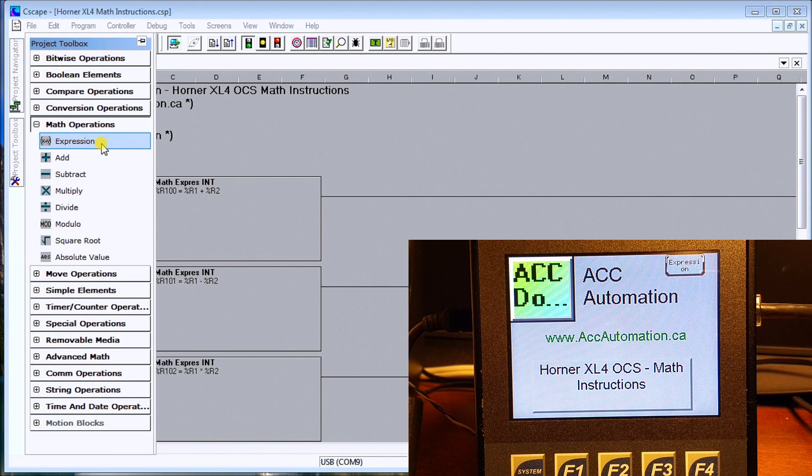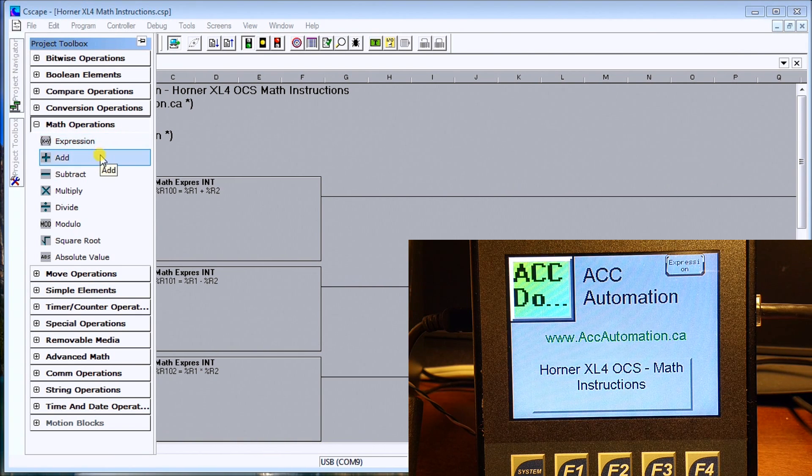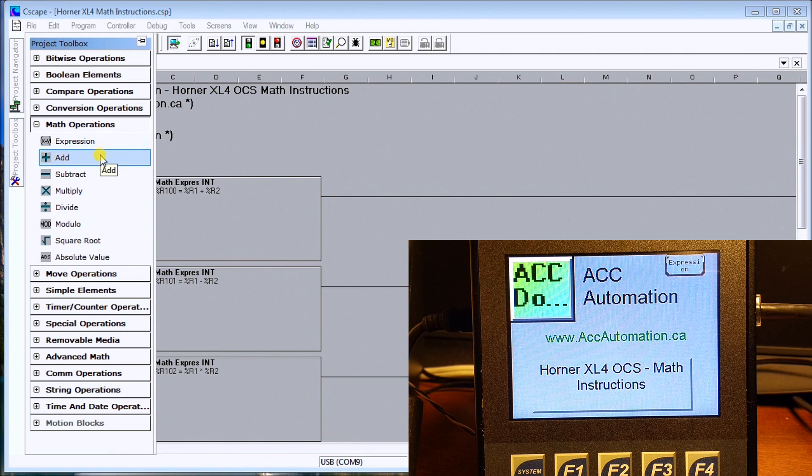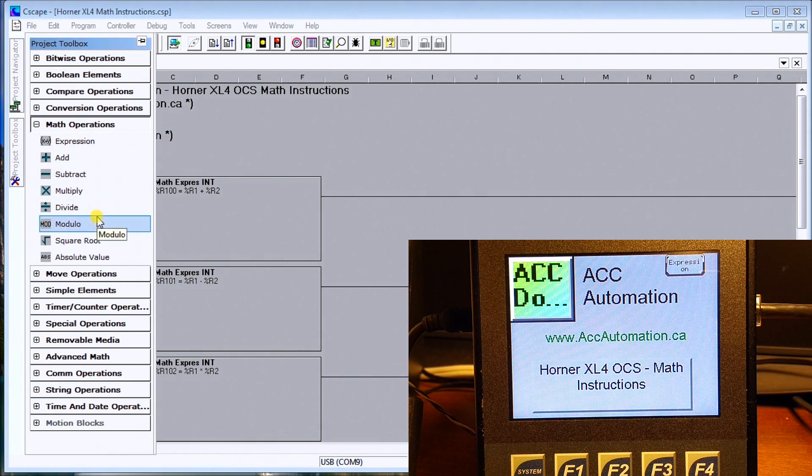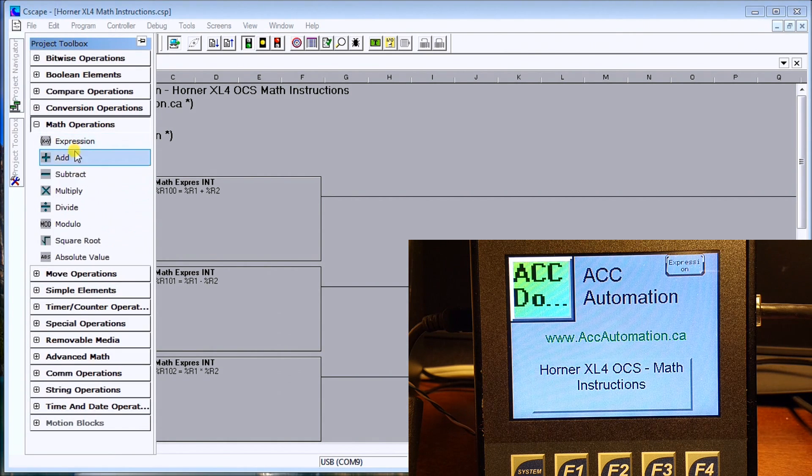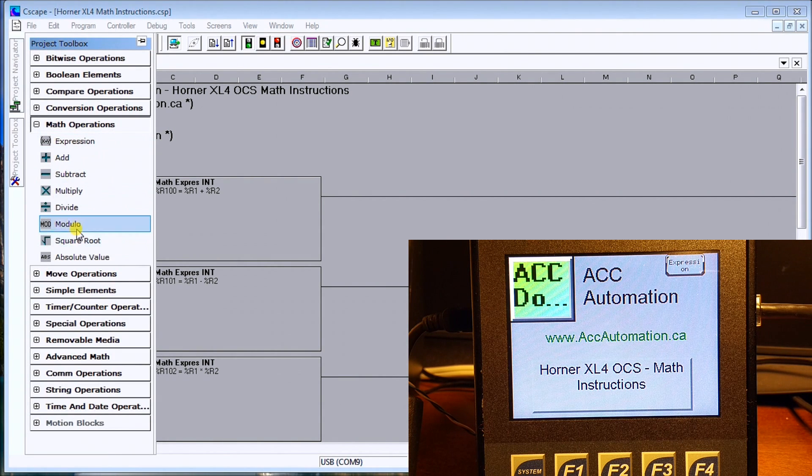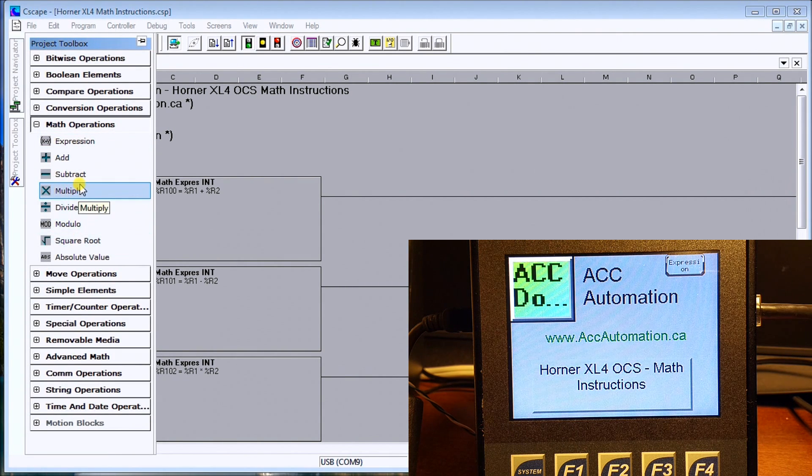We'll take a look at this in our program but you can see also that we have a dedicated add, subtract, multiply, divide, square root, absolute number. So there are several different basic math operations that we can perform.